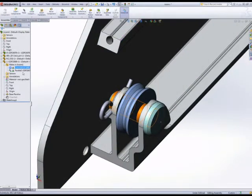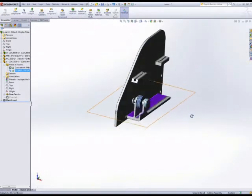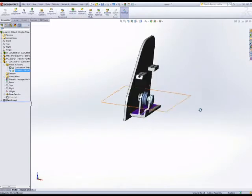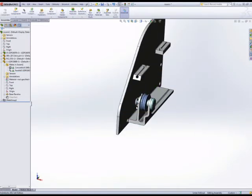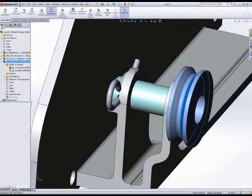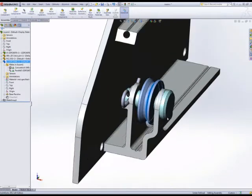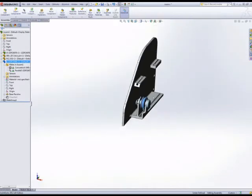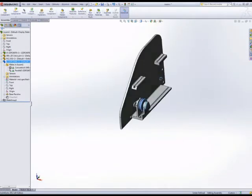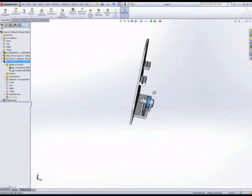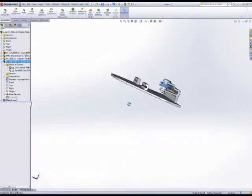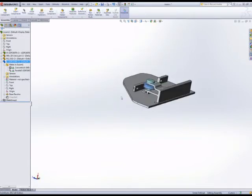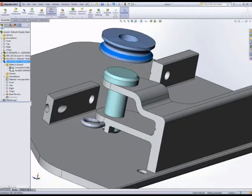pin, and it has a parallel mate and a concentric mate. What I'm looking to do with this part is assemble the pulley at the center of the fork, and there's a couple of ways we can do